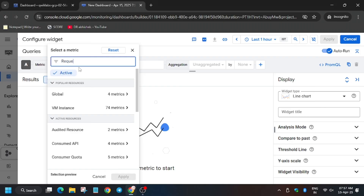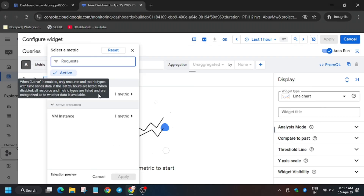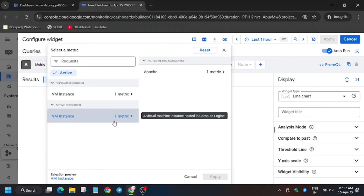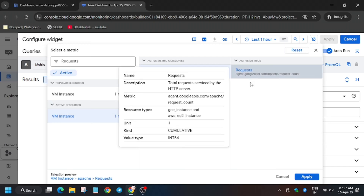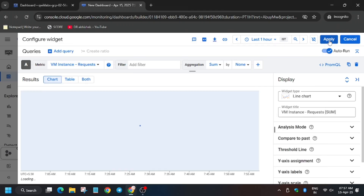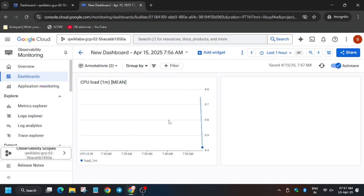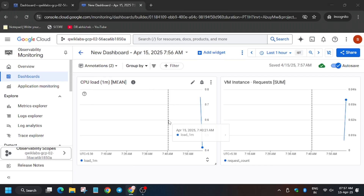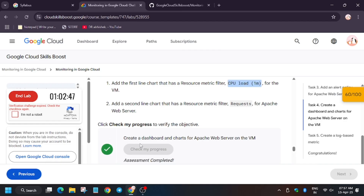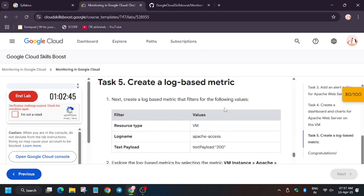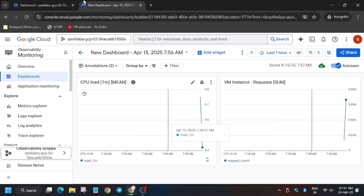In case you are unable to find it, you can toggle off the active filter by clicking on the Active button. Click on Apply and we will get a score without any issue. Now it's time for log-based metrics.